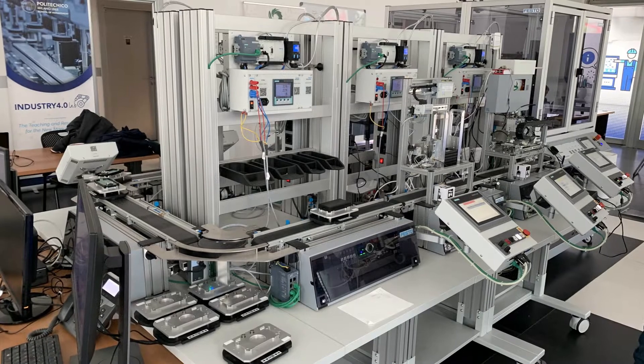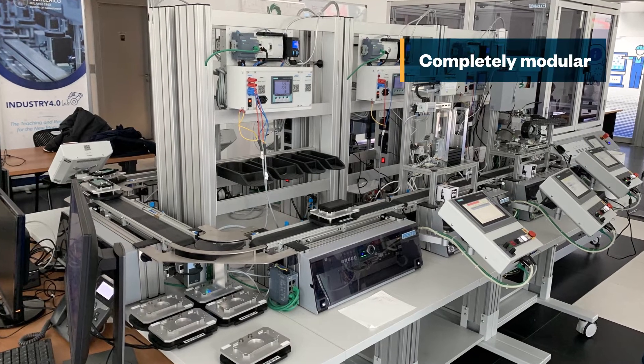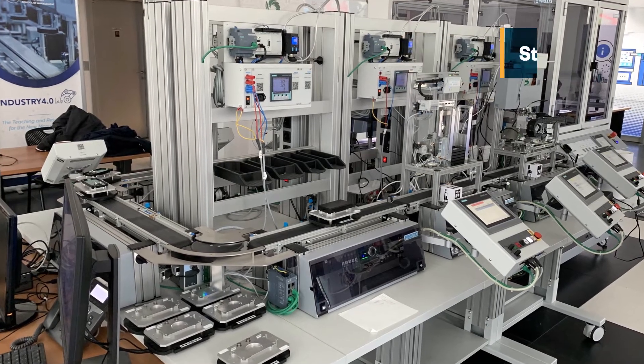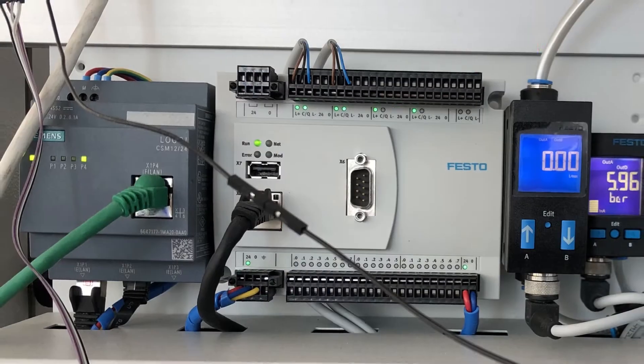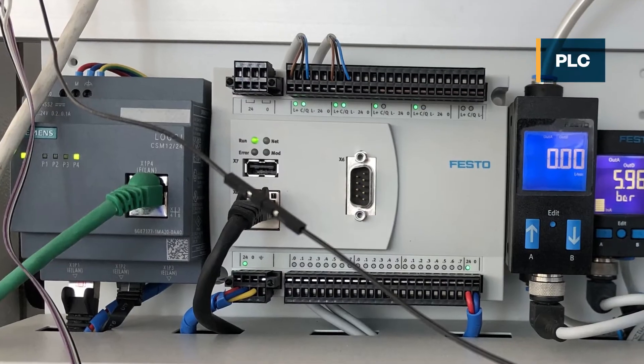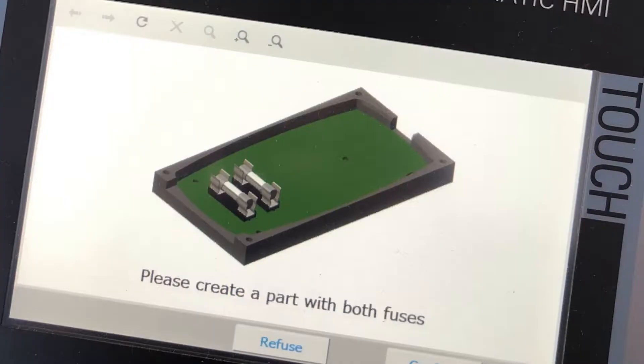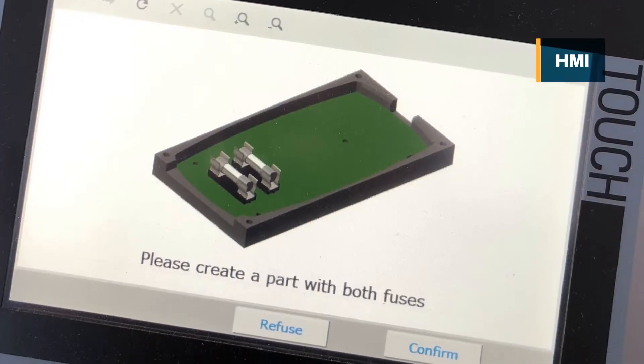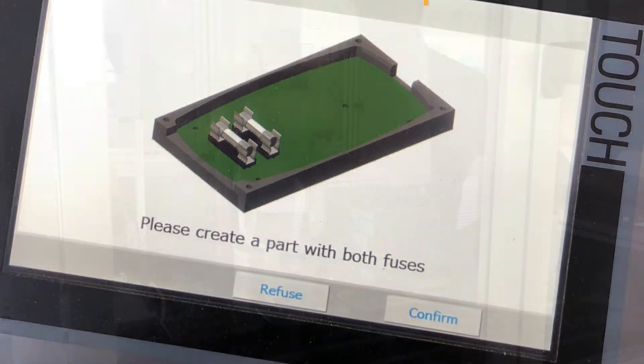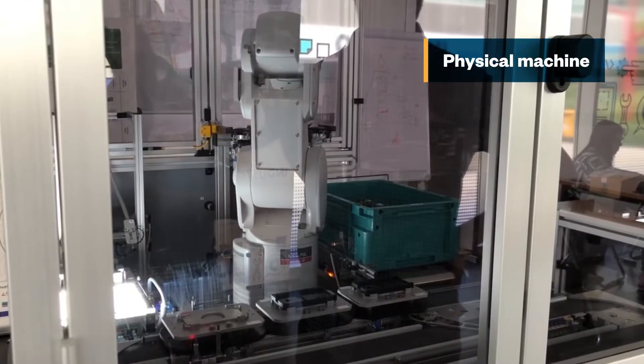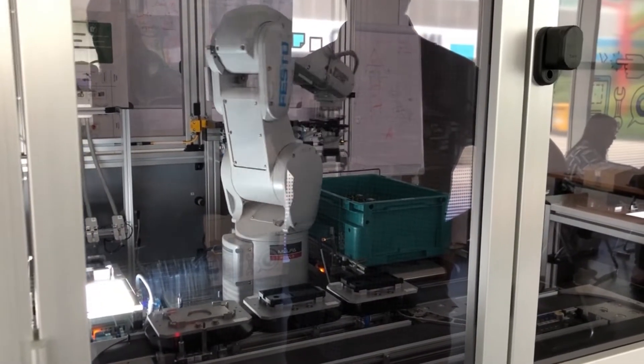This smart manufacturing system is completely modular. It consists of seven stations, each containing a programmable logic controller or PLC, a human machine interface or HMI, and the physical machine that does the actual work, such as a robot.